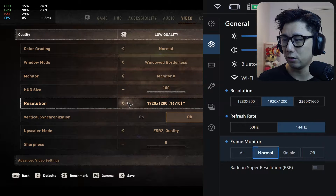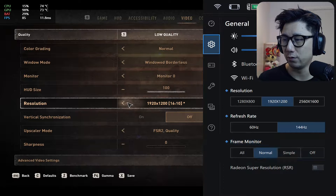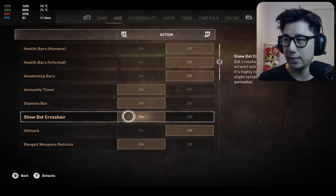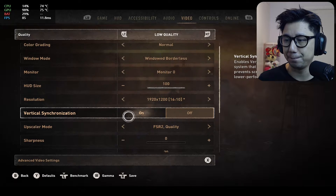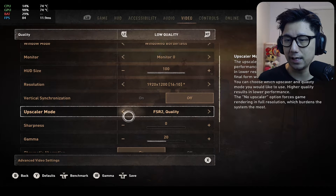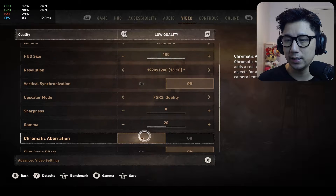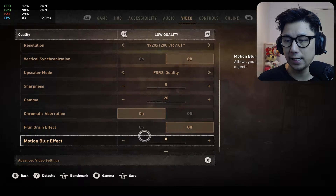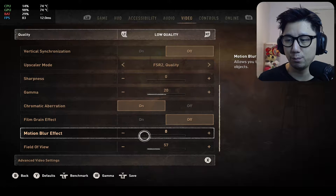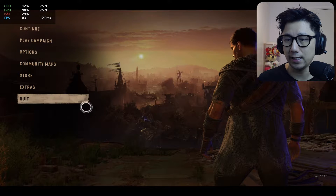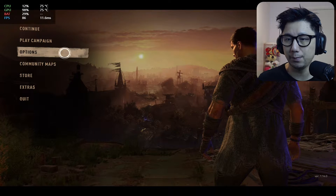I don't think I can go 144Hz because I'm on a capture card. Upscaler mode is set to FSR 2 quality, and motion blur I turned off. That's it. Let's play a bit.